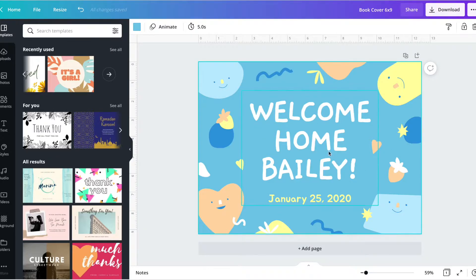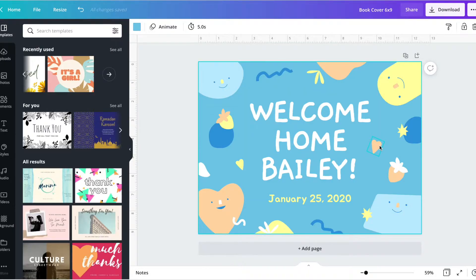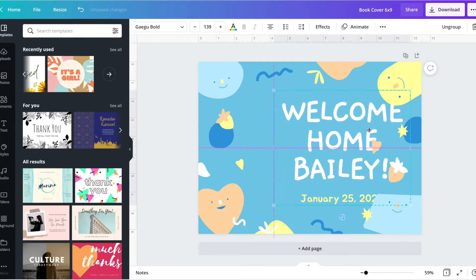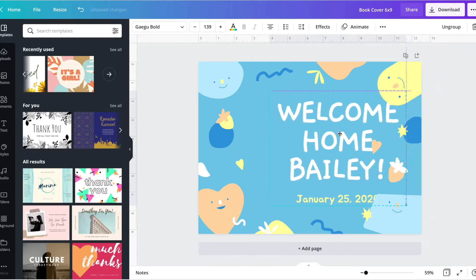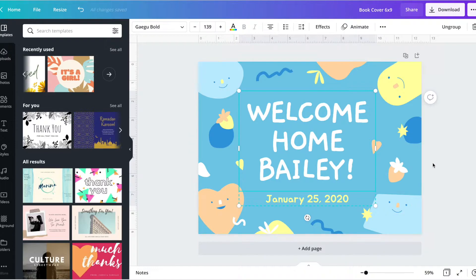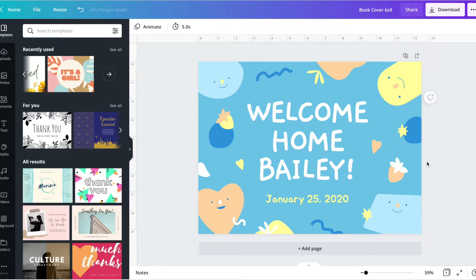There's not a whole lot that I need to modify. As you can see, it has a lot of very cute elements that it already includes. Just minor things that I need to do to this cover. And like I said, it's already in the dimensions that we asked for from the very beginning. So I'm going to go ahead and start modifying this template.